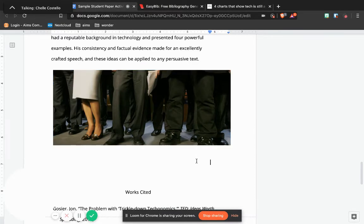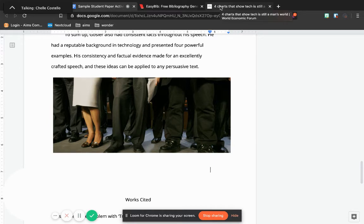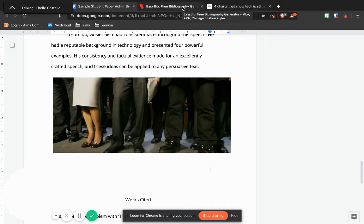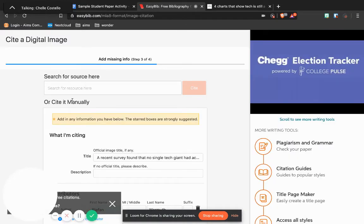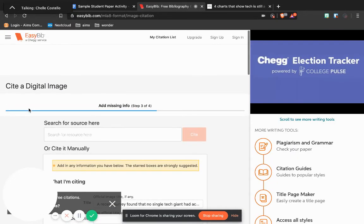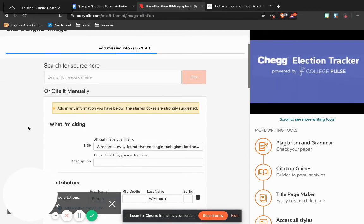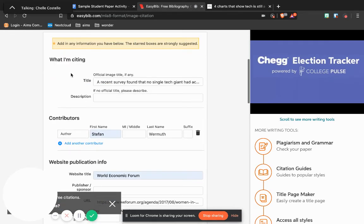Okay, so how do we cite this? So this is not in the Little Seagull Handbook, so I went and looked for EasyBib digital image citer, and I will add the link to the bottom of this video in the description.